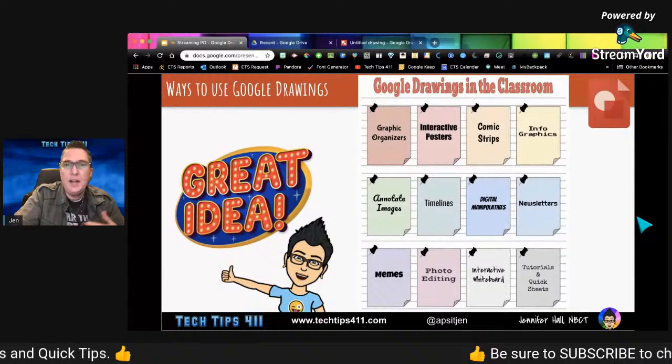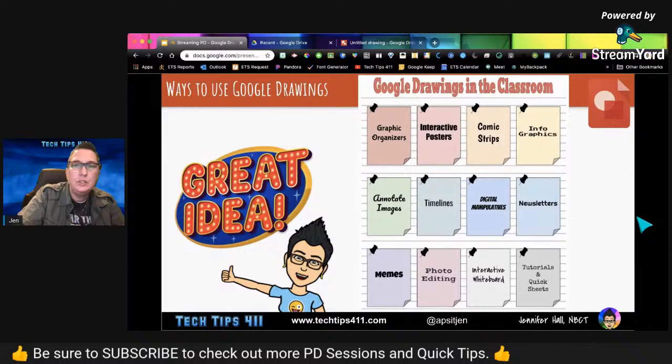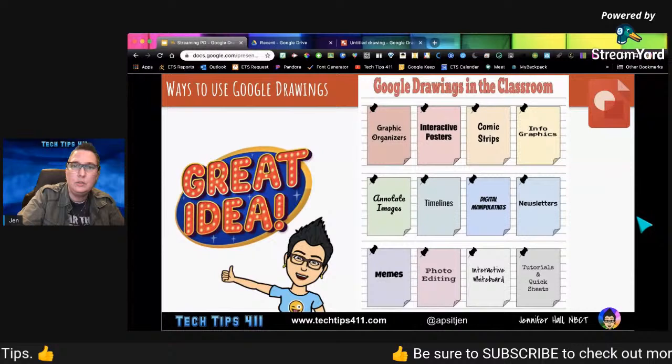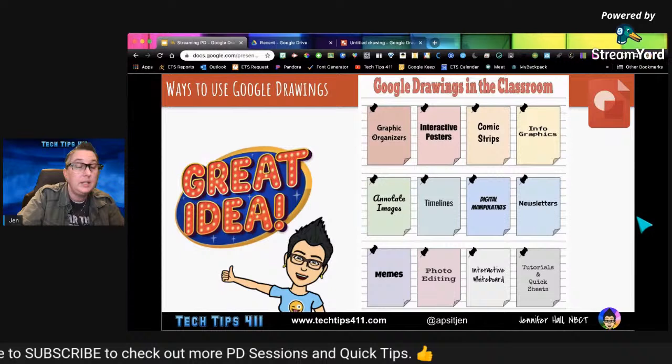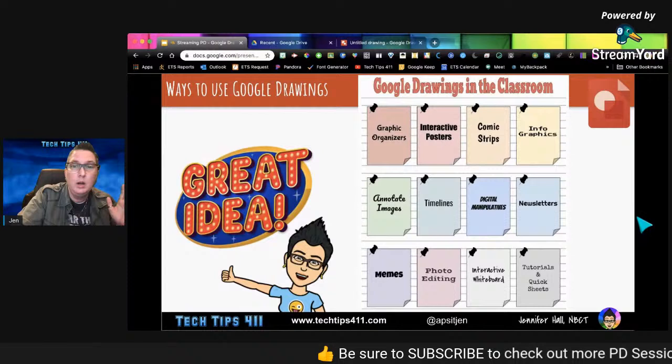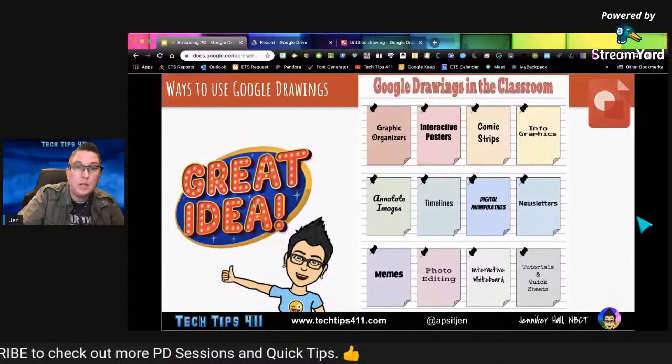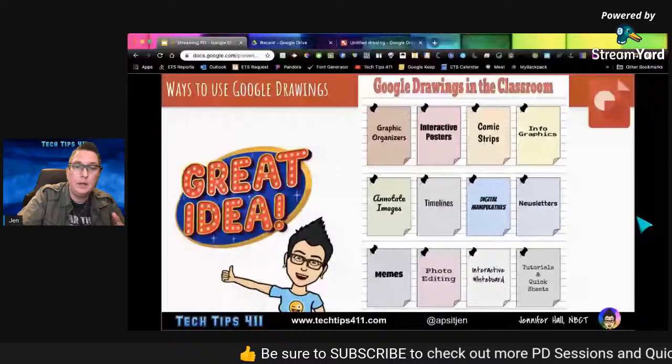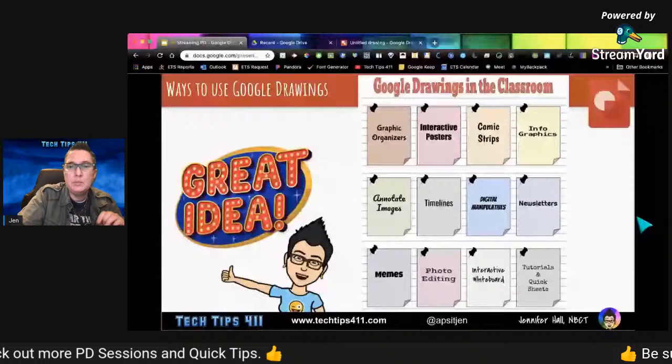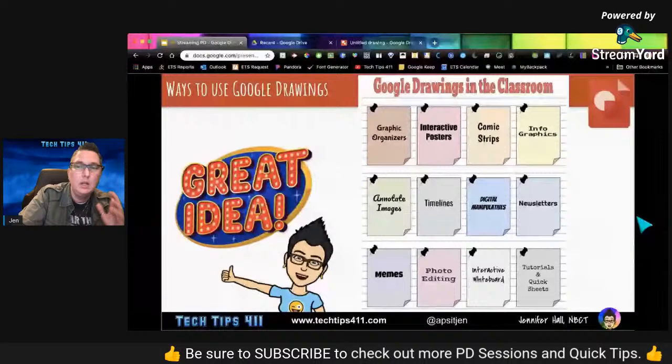People often ask, why Google Drawings and what are some ways you can use it in the classroom? There are so many ways. You can use Drawings for graphic organizers, interactive posters, comic strips, infographics, to annotate on images, to create timelines, digital manipulatives — which are great for emerging learners — to create newsletters. Google Drawings is what I use to create my weekly tech tips e-newsletter. It's great for creating memes, photo editing, making it an interactive whiteboard, and for tutorials and quick sheets.